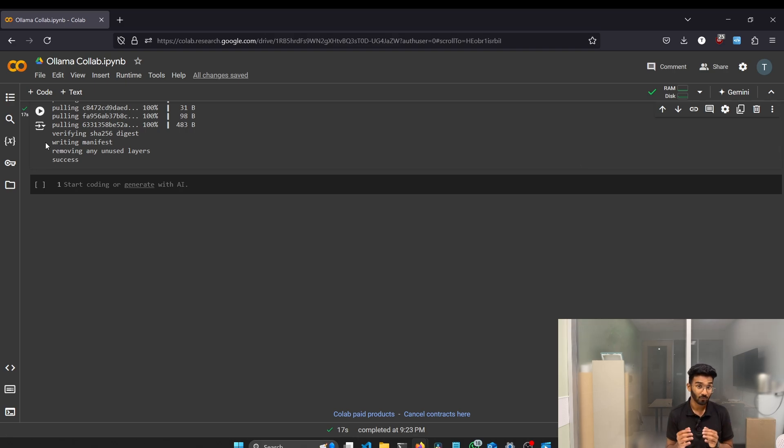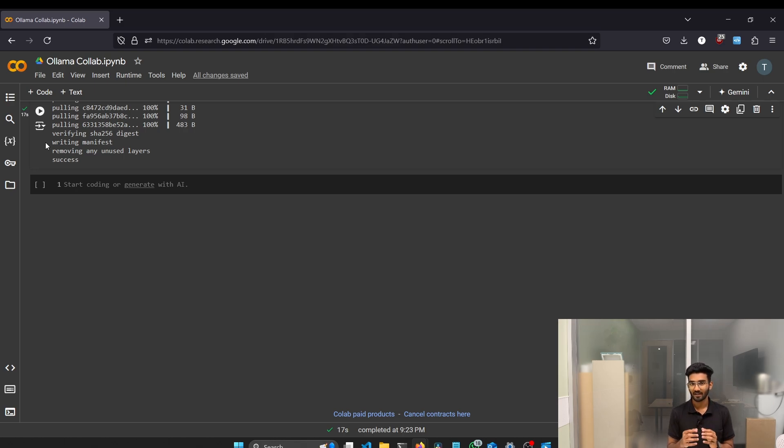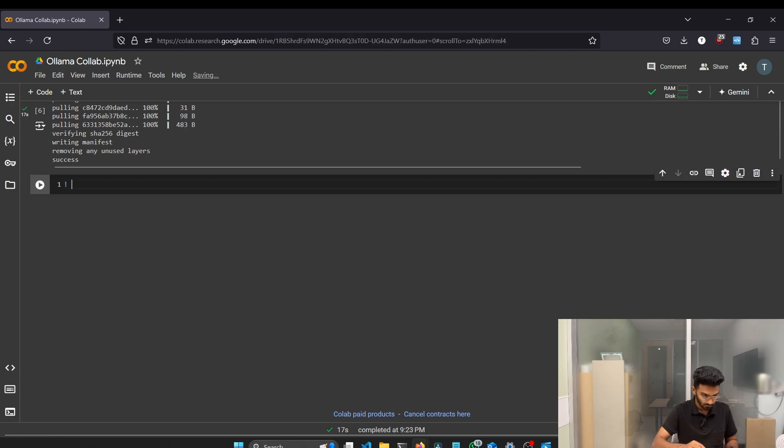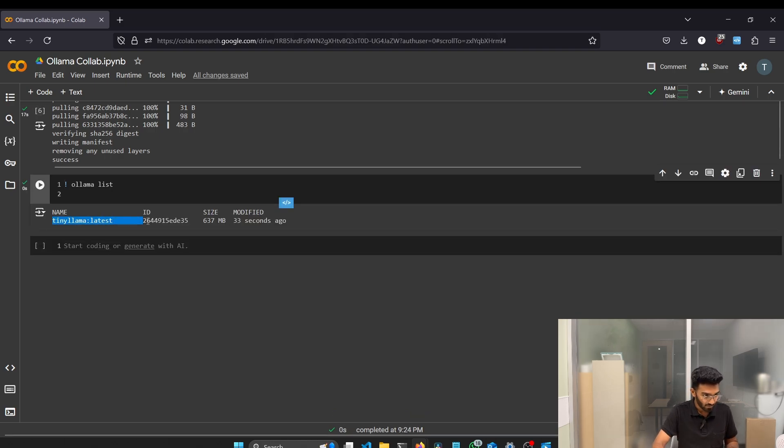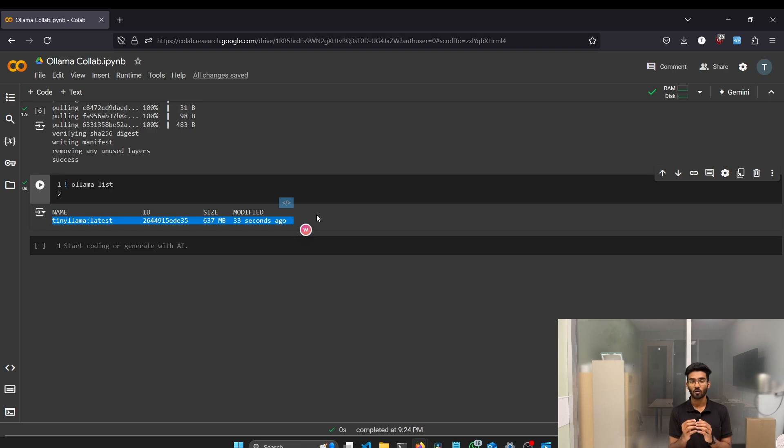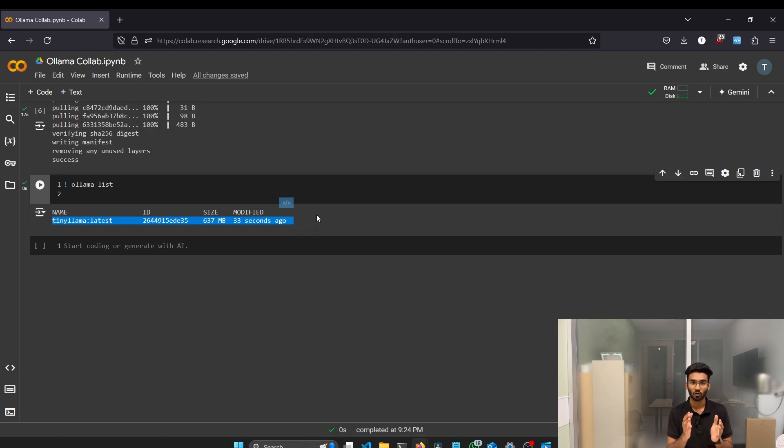We need to verify whether our model is inside our instance, right? So for that, the command will be ollama list. Let's type in ollama list. See the output. It says tiny llama latest 637 MB. We got LLMs inside Google Colab.